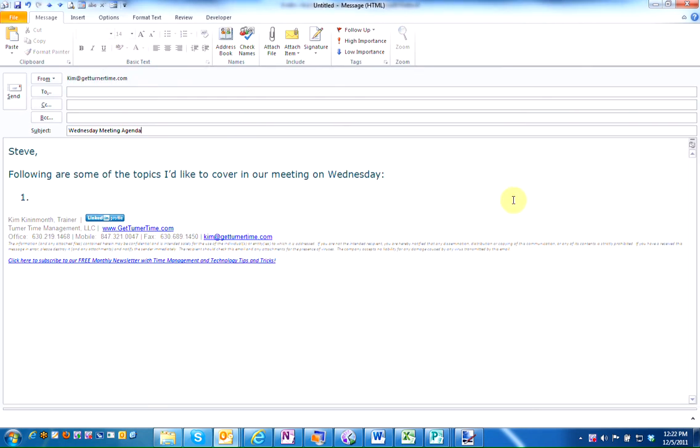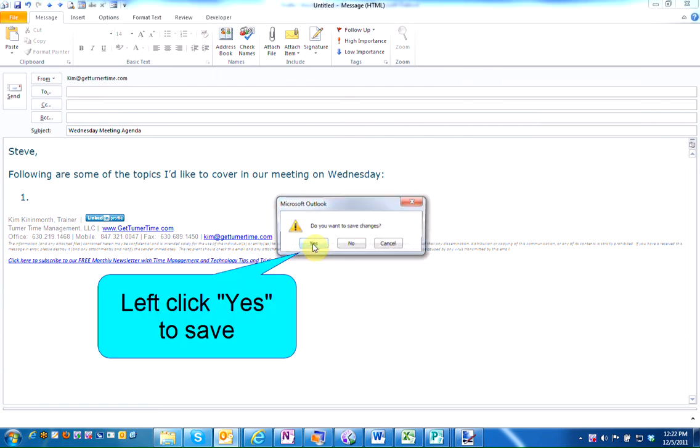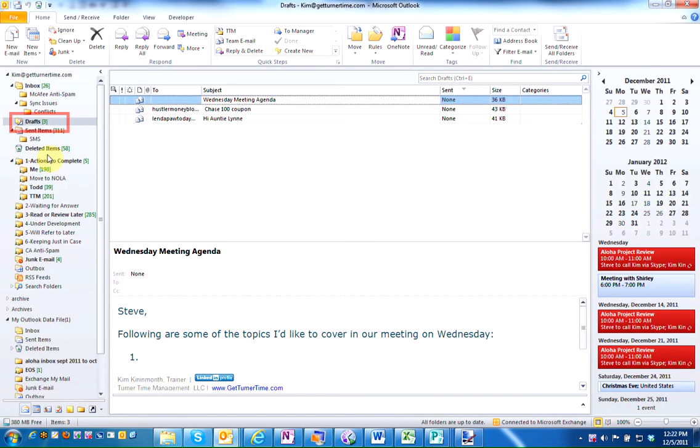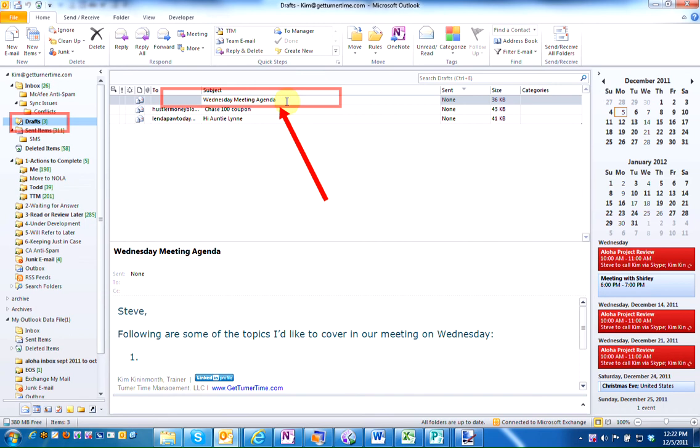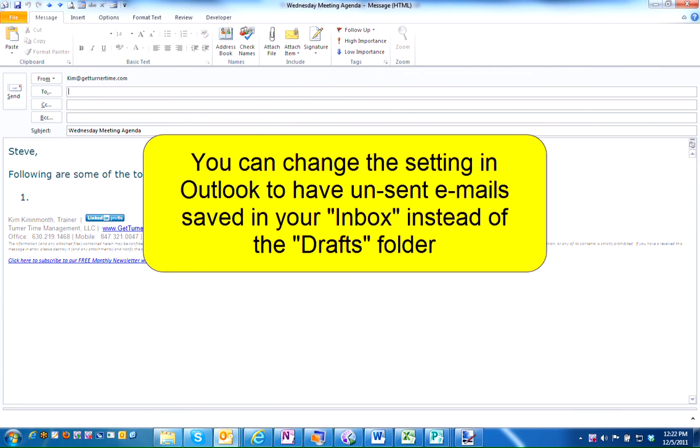If you're working on a message in Outlook 2010 and you'd like to save it and work on it later, when you close the message and save the changes, Outlook saves it in your drafts folder. For some, it's out of sight, out of mind. If I save it in my drafts folder, I may forget that I even started the email. To ensure that I'll see the email, I'm going to change where it's saved.